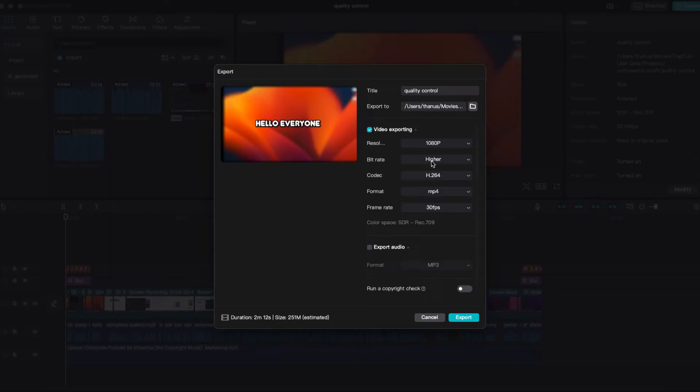In the bitrate settings, set it to a lower value. Lowering the bitrate will decrease the video file size.